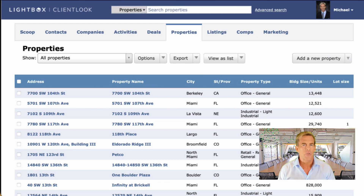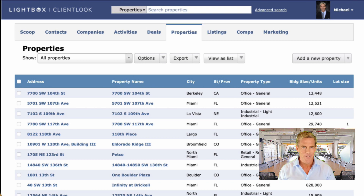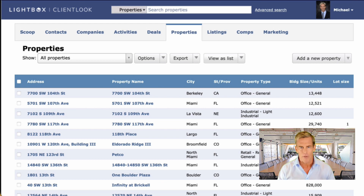Over the years, ClientLOOK subscribers have added millions of properties to their accounts, and believe me, if this wasn't easy to do then they wouldn't do it. Today I'm going to show you a new feature in ClientLOOK that's part of our upgrade that takes easy to a whole new level. So watch this.